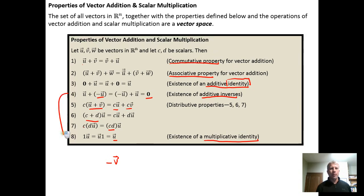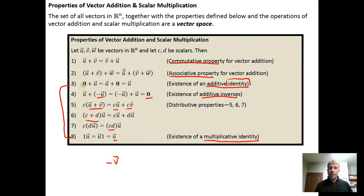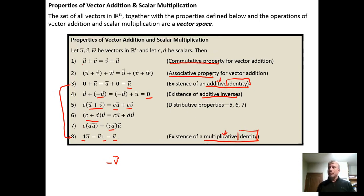Notice that properties three and eight are both preservative properties. Under addition, if we add using the zero vector we preserve the identity of U. Under scalar multiplication, if we multiply by one we preserve the identity of U. So in each case we have the additive and multiplicative identities — the objects in the vector space that preserve the identity of other objects under addition and under scalar multiplication.